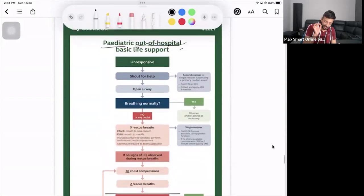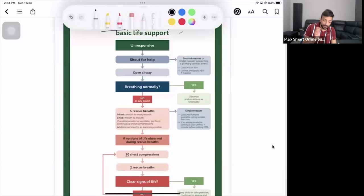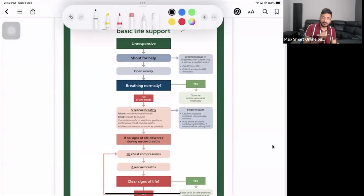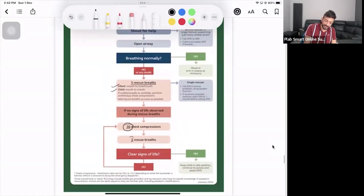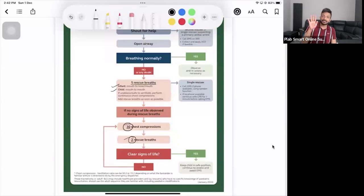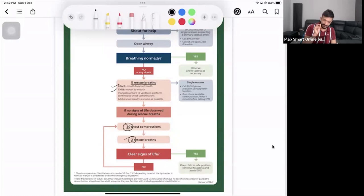In pediatric out-of-hospital BLS, check if the patient is responsive, shout for help, and check airway and breathing. Importantly, before the 30 chest compressions, give five rescue breaths first. In children, collapse is usually due to failure of the respiratory system — unlike adults where it is the cardiovascular system. So: five rescue breaths first, then 30 chest compressions to 2 rescue breaths, continuing that cycle. The five rescue breaths are given only once at the beginning.